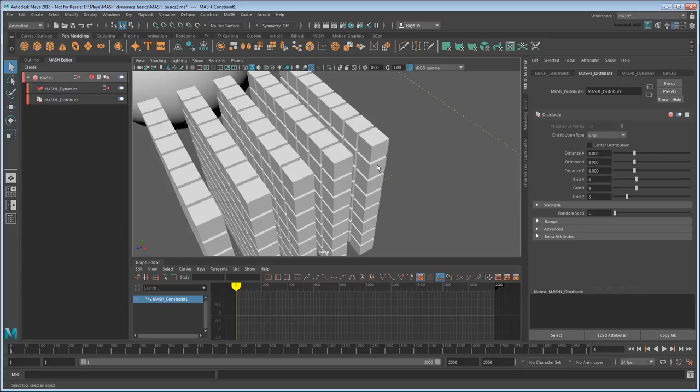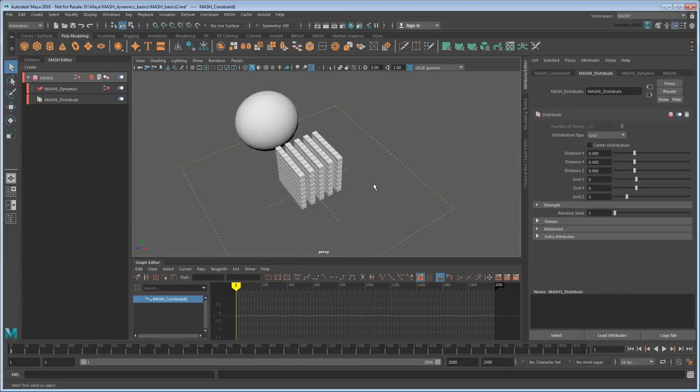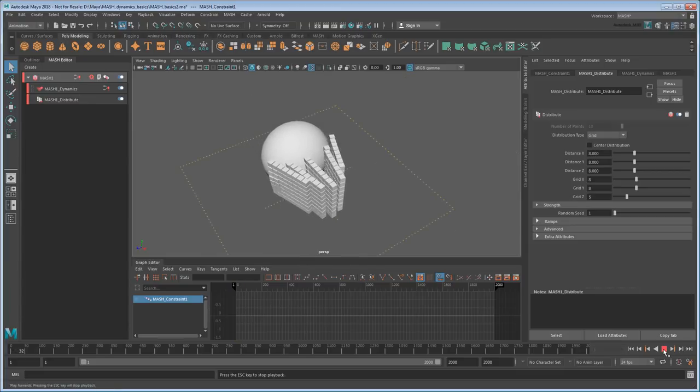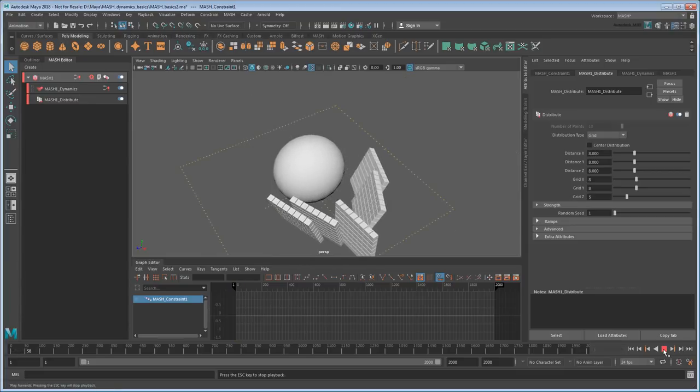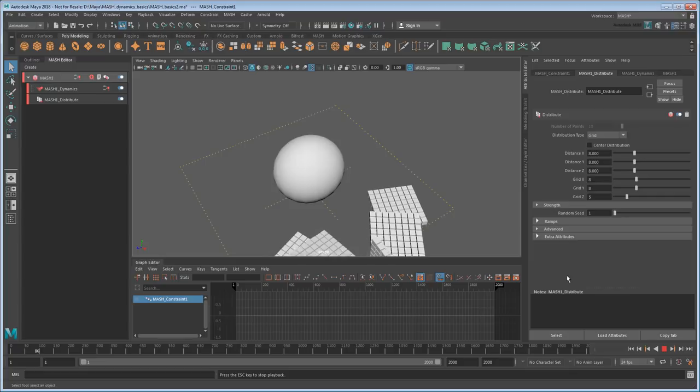So now you'll notice that there are no connections between columns because they're too far away from each other. But if I play the scene, the cubes that are close enough still stick together.